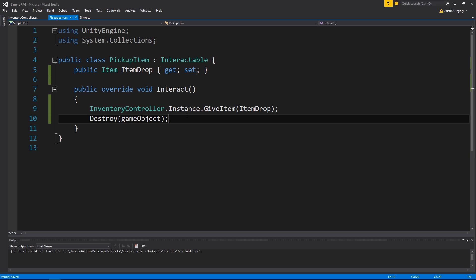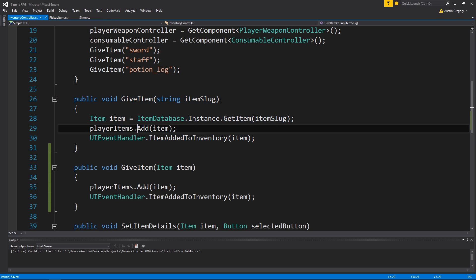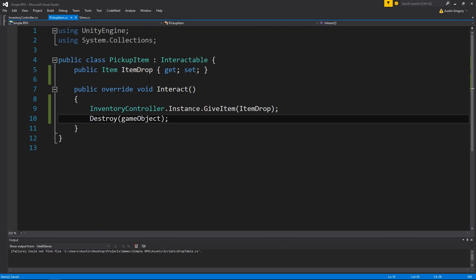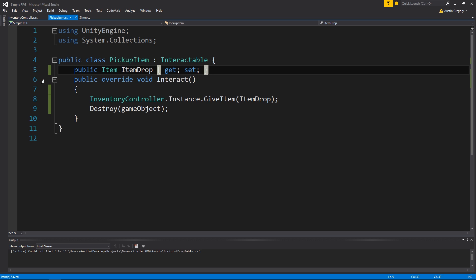You might be thinking, how could I do multiple items with this? Like if I drop potions and I want one potion to give me five potions or whatever. You can do that simply by having another method in here that takes an amount and then assigning this a random amount whenever it's spawned. I'm not going to be doing that, but it's easy enough to do with what we're going to be creating.